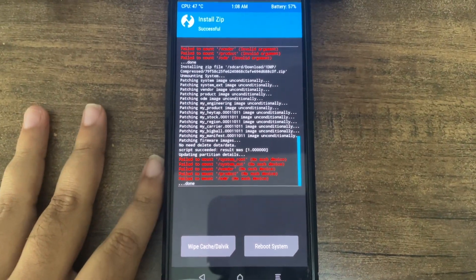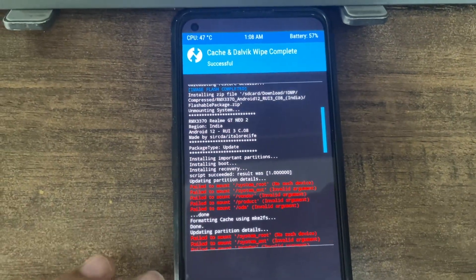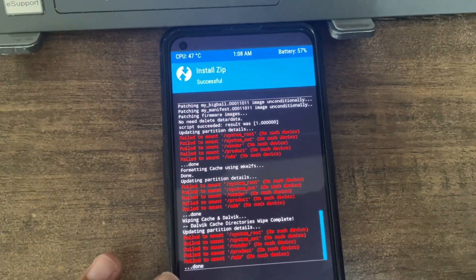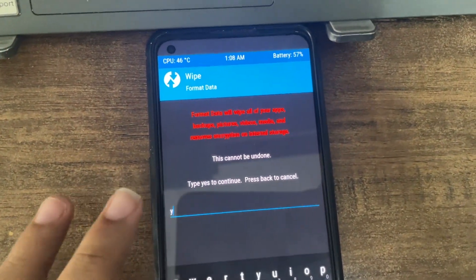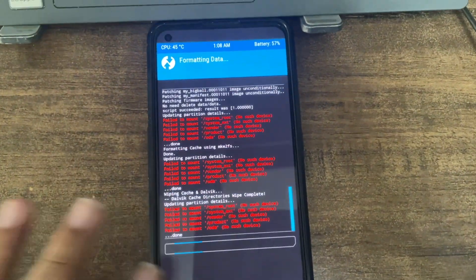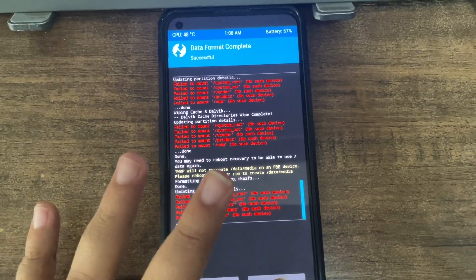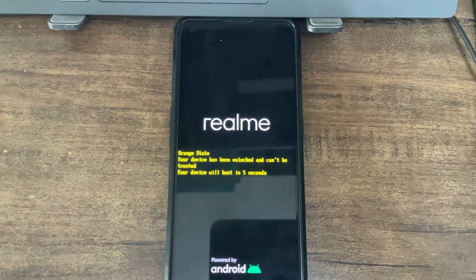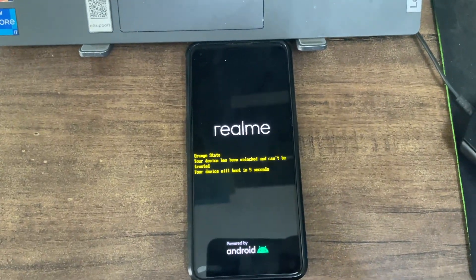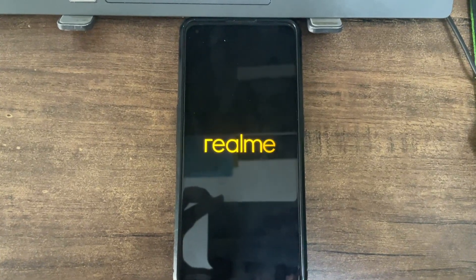We've completed installing the EX01 file. Now wipe Dalvik — swipe to wipe. Ignore any errors. Once done, go to format data and type 'yes' — that's done. Wait for it to complete, then just reboot. That's it. Wait for your device to reboot — it will take some time and you will be on the latest Realme UI.